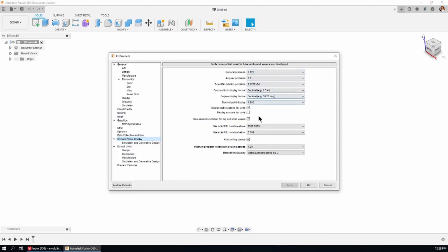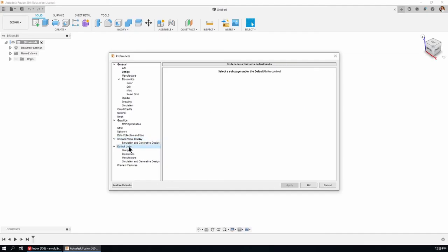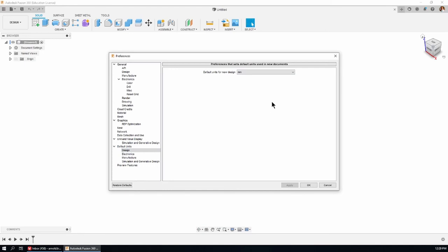Have a look at these, and also under Default Units for the Design workspace, I've got mine set for millimeters. Even when I was doing architectural, I had that set in millimeters.